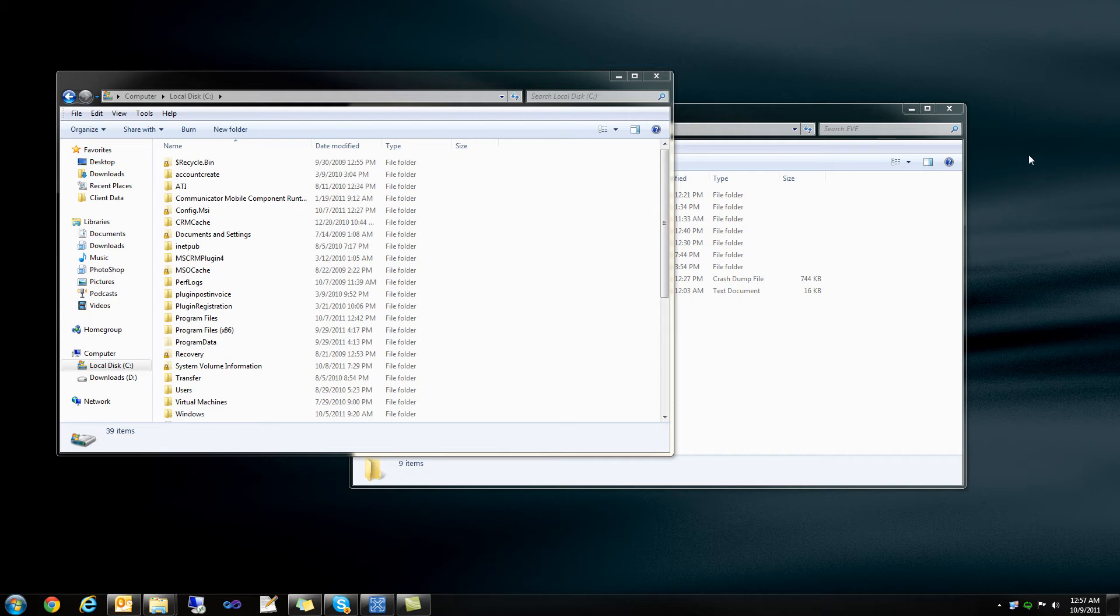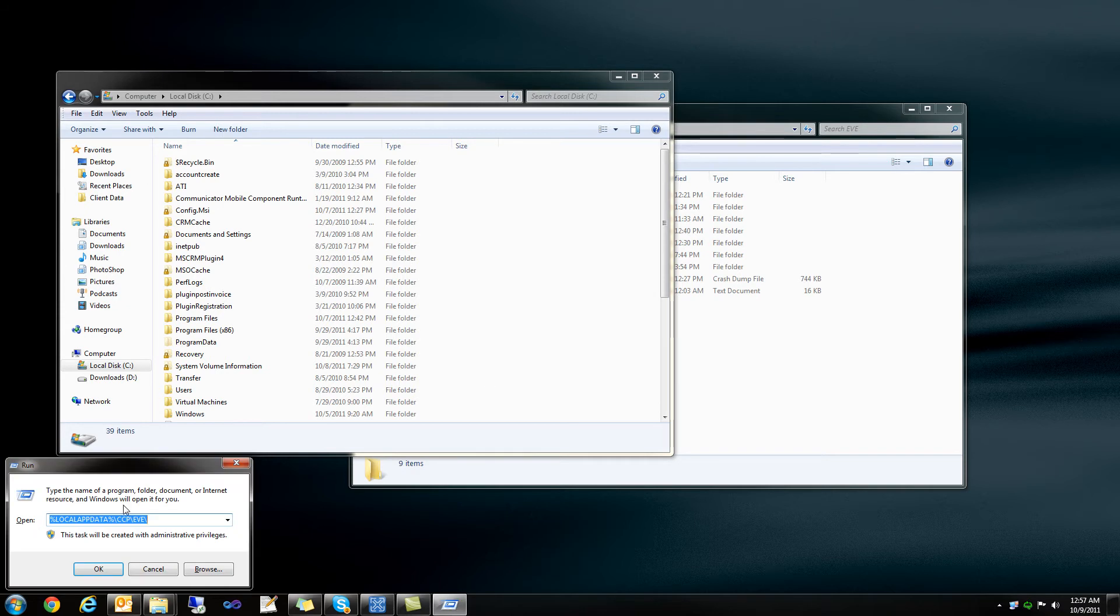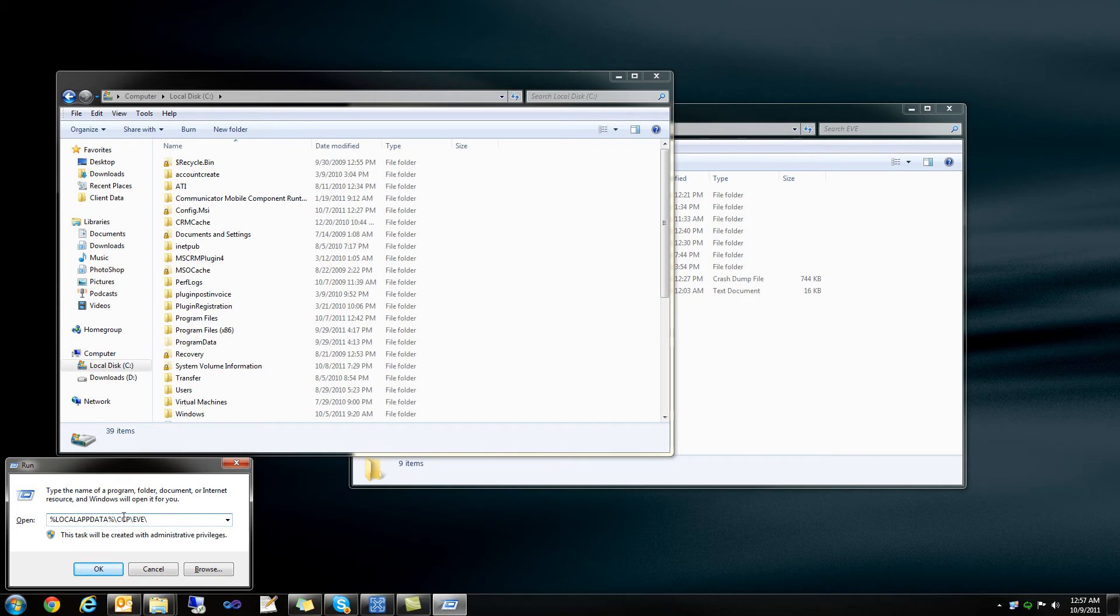First things first, you want to load up your current EVE Settings folder, which is going to be located in your app data on your local system. You're going to want to do start run and then type in this specific address. So percent local app data percent slash ccp slash EVE. There are other settings. This is for Windows 7 users.